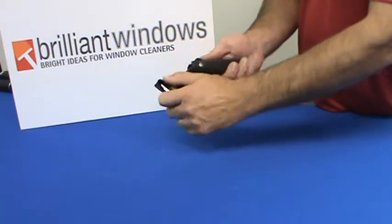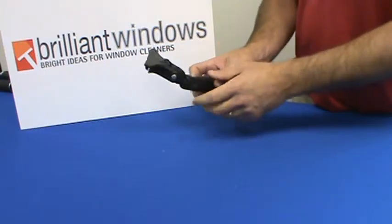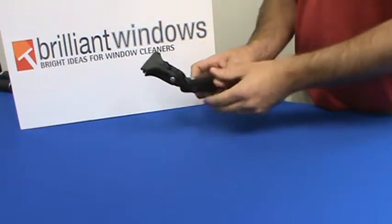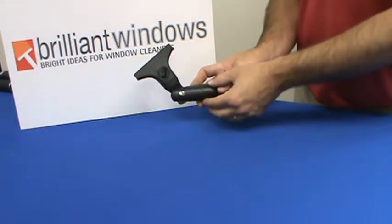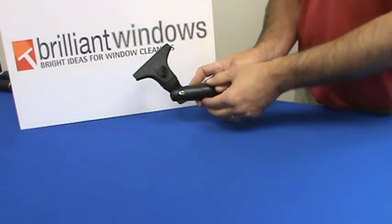The handle also pivots, allowing easier access into those difficult to reach places.